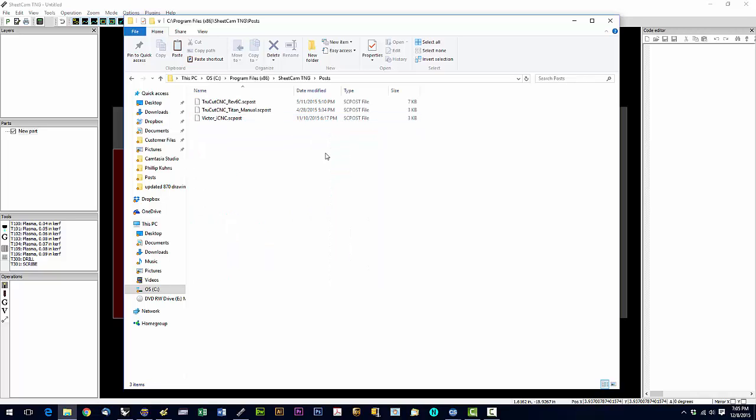Now on a fresh install, you're going to see 180 plus post files in here. Click Ctrl A and that'll select all of them. Then hit delete on your keyboard. We're going to get rid of all of them. We're going to delete them all. We only need one and that's the one that you copied from your flash drive.